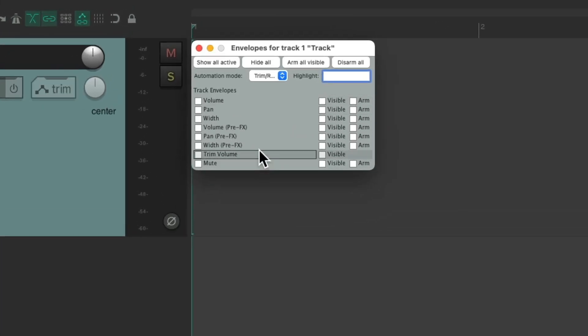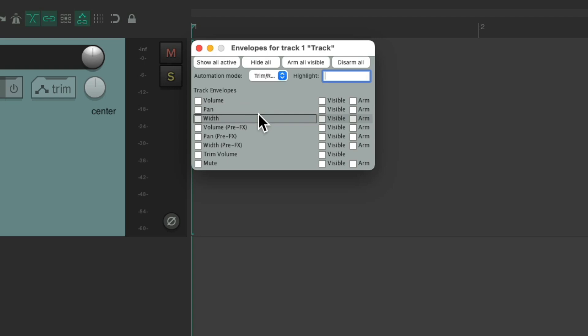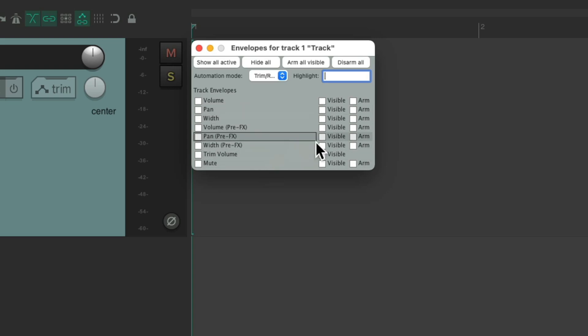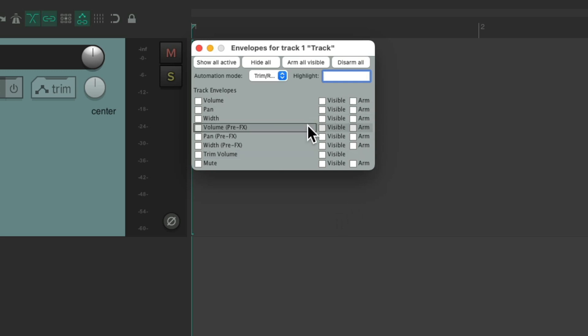We can see them right here: volume, pan, width, and so on. And if we had effects on this track, we'd have envelopes for those as well, which we could see and arm in here.